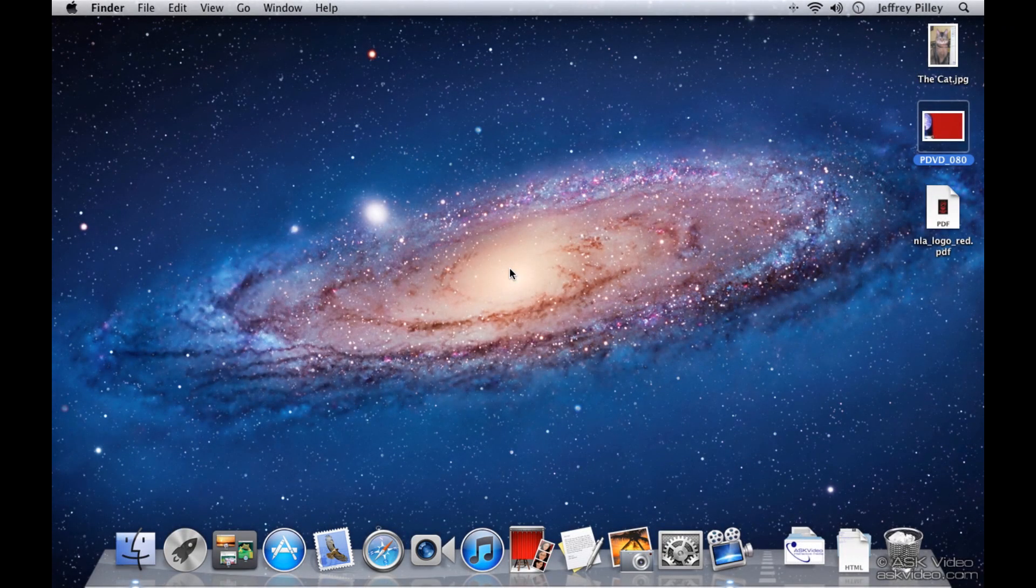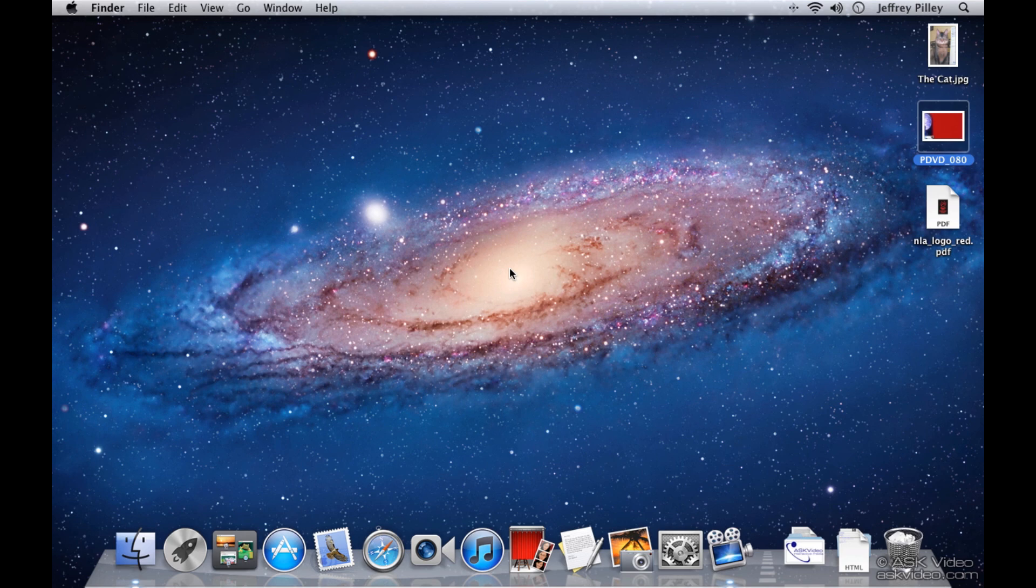We're going to cover some real basics in this chapter, but as always, you still might learn something new. To start, we're going to learn how to create folders. To do that, we have to go under the File menu.